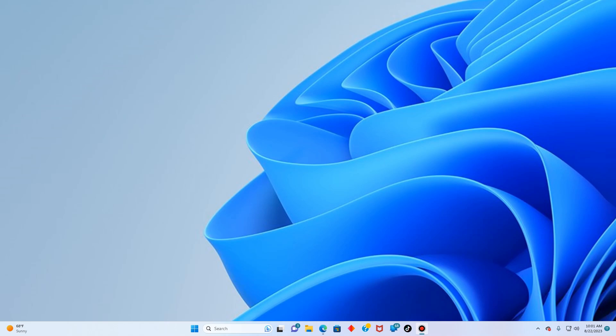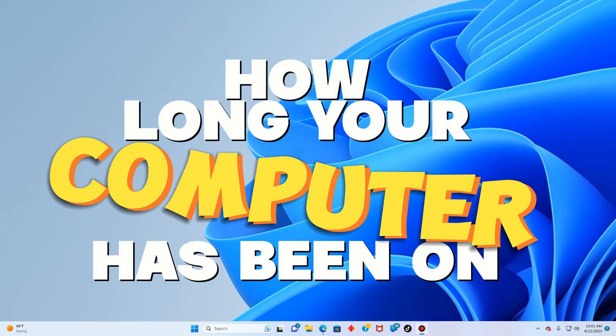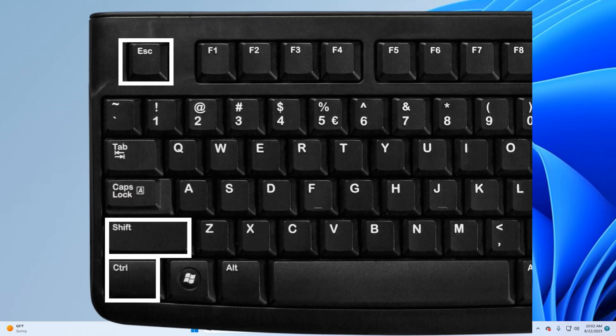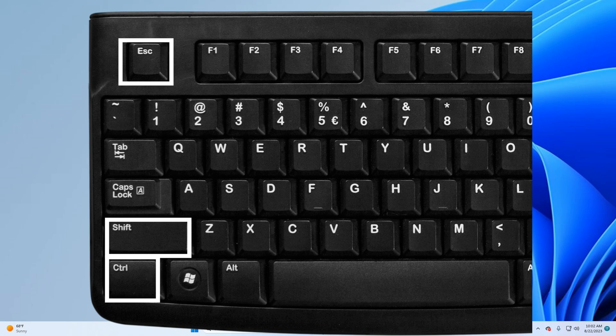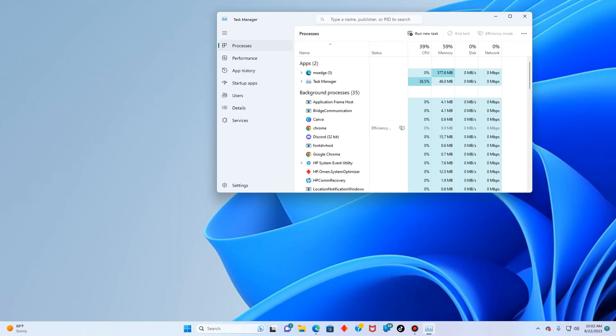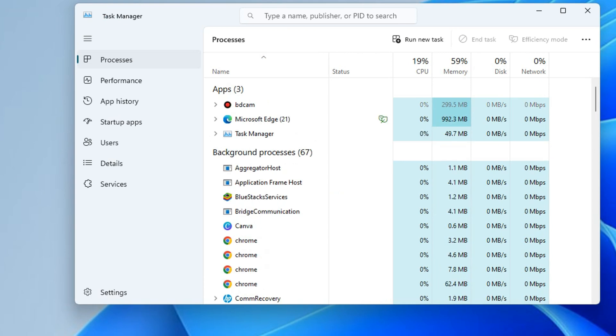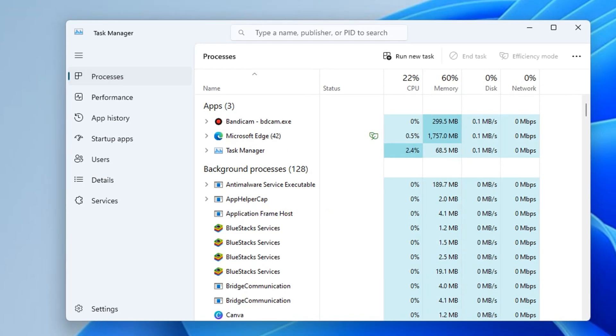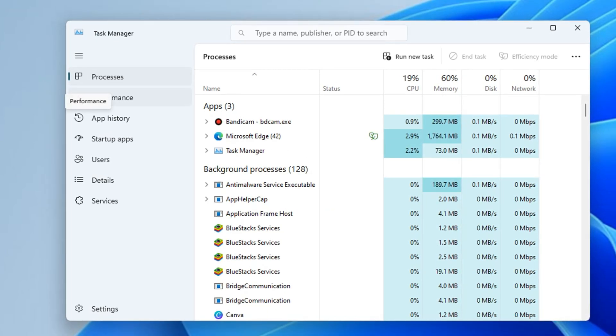In this quick tutorial I'm going to show you how you can see how long your computer has been running. You can do this by opening the task manager by pressing Ctrl, Shift, and Escape at the same time.